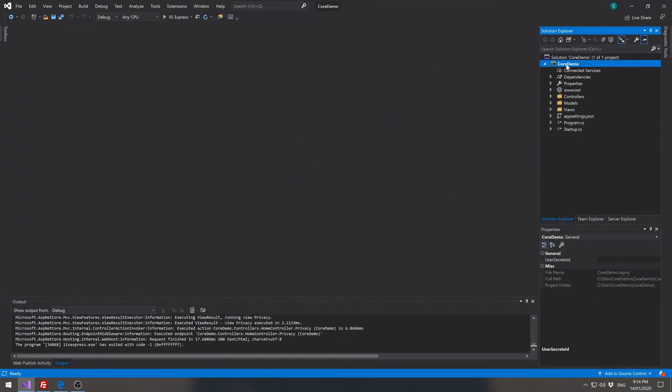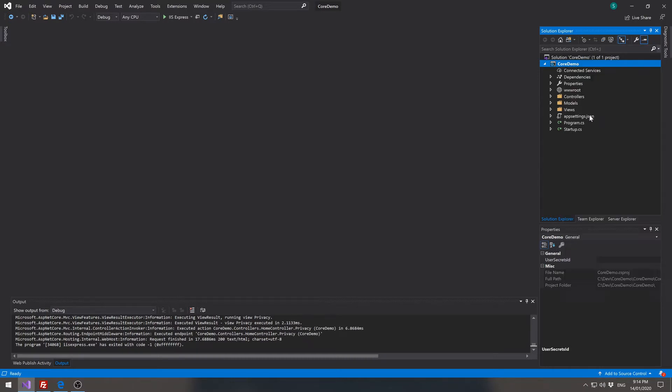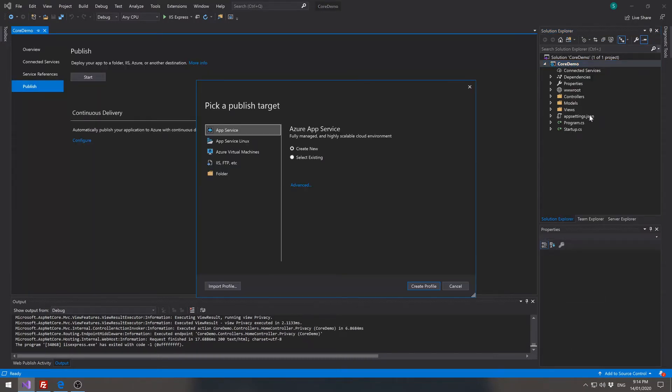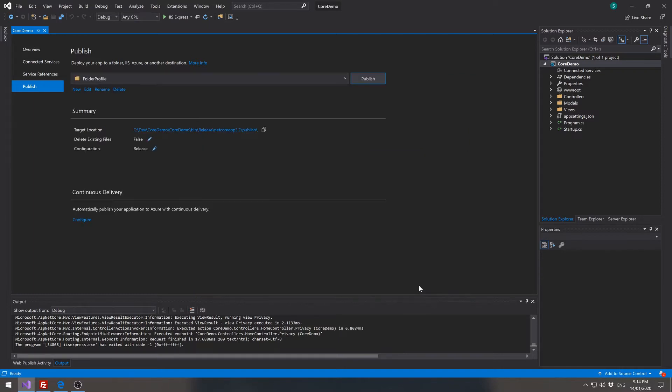Now if we come up to the project, right click, click on publish. The first way we're going to publish is to a local folder. So if we click on folder, we can just accept the default which will put the files to publish under the application folder. Click on create profile.